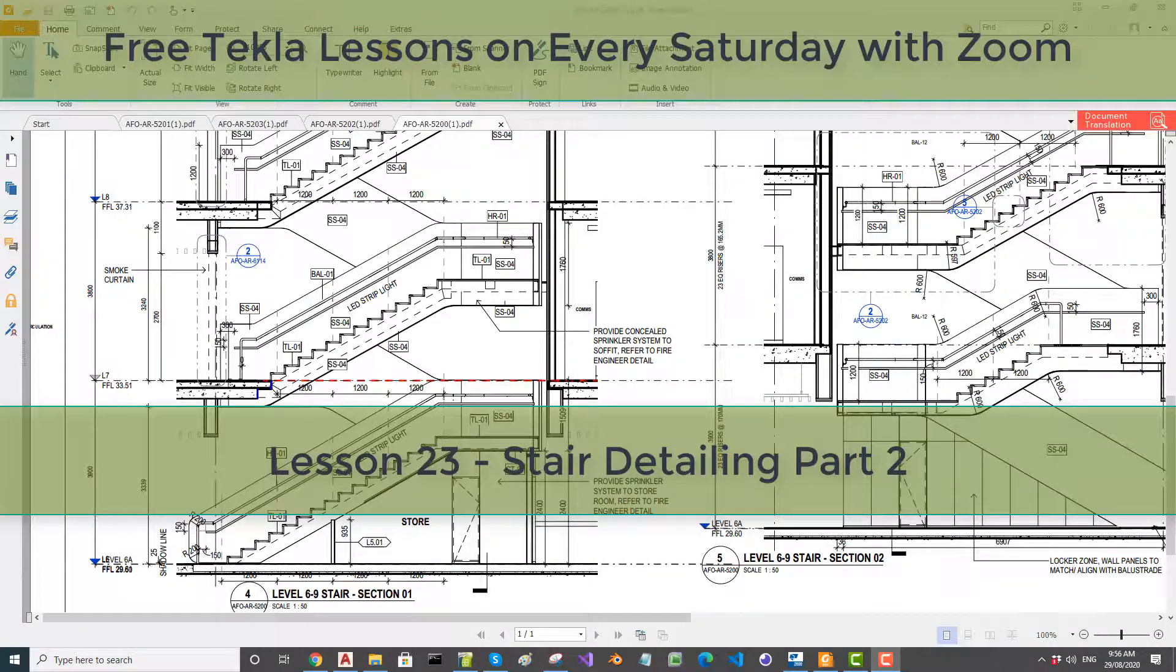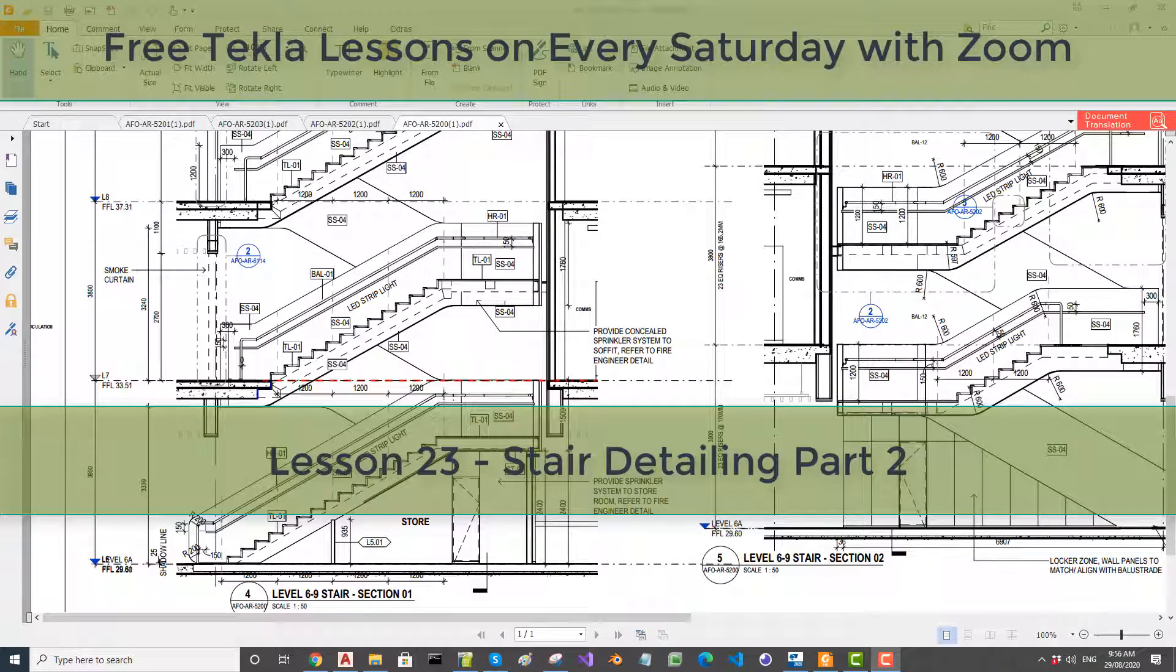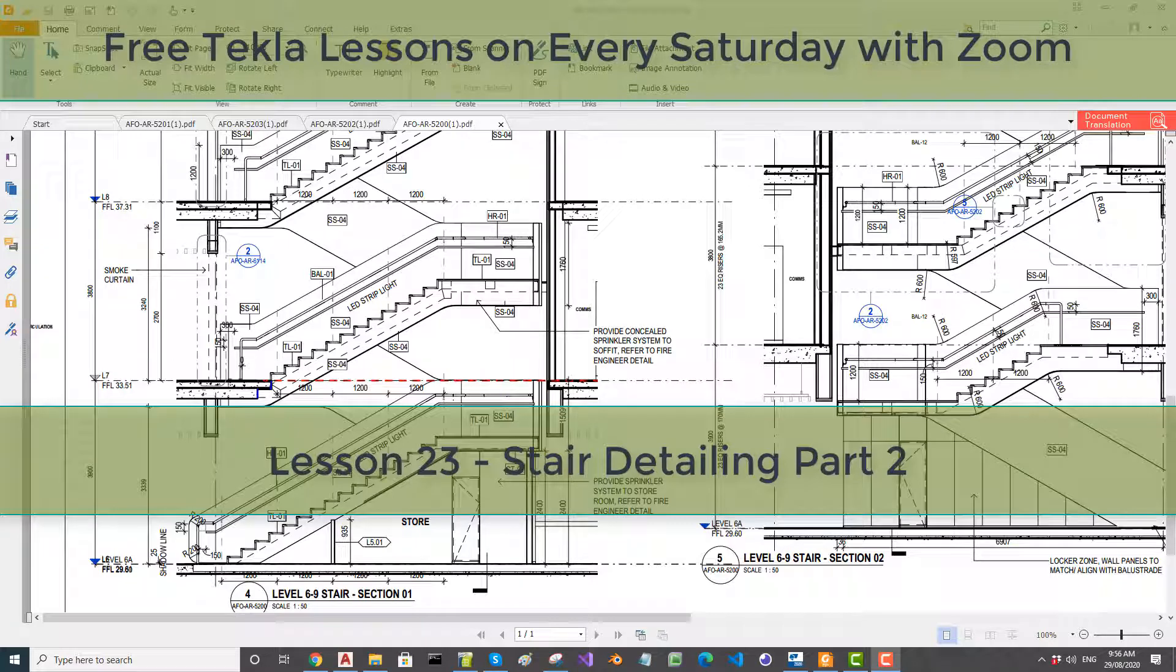Hi, welcome back everyone. We are continuing from last lesson on stairs. We are running free Tech Lab training classes every Saturday. Please visit our website tech1.com.au for information about the next lessons. These lessons will be rerun once we finish this series.